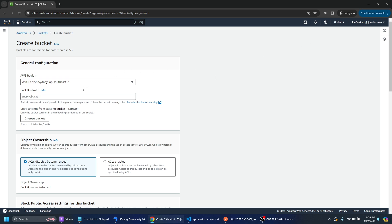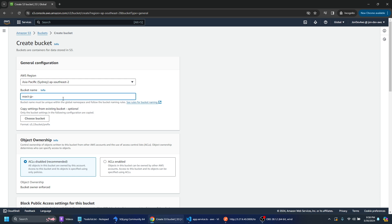So I'm just in the Asia Pacific region. So I'll choose AP Southeast 2 and then I'm just going to give this a name. This needs to be a unique name. So I'm just going to call this ReactJP test 2.